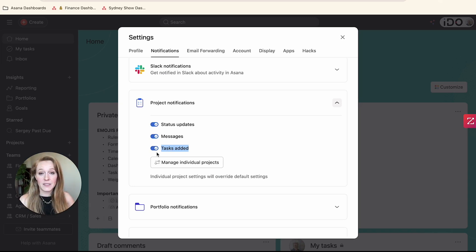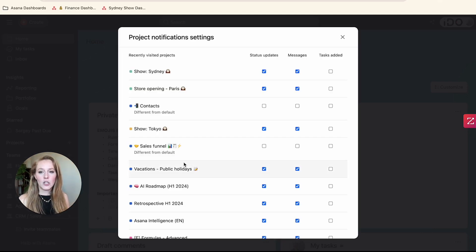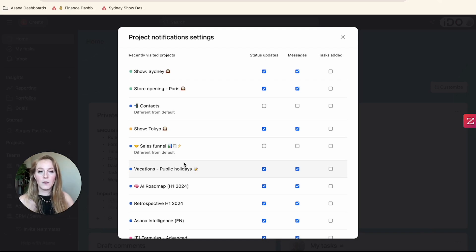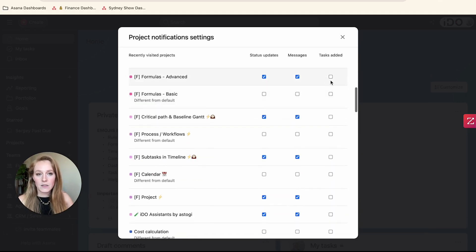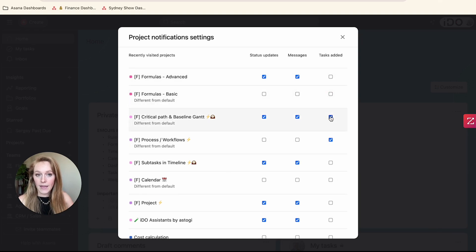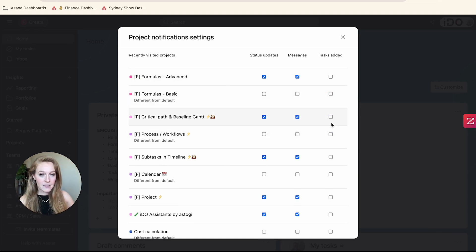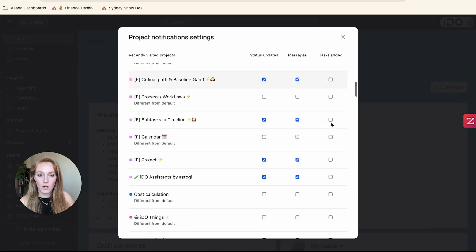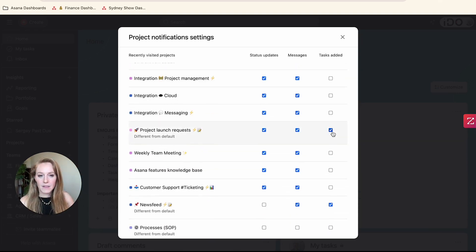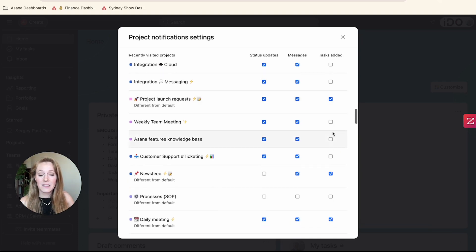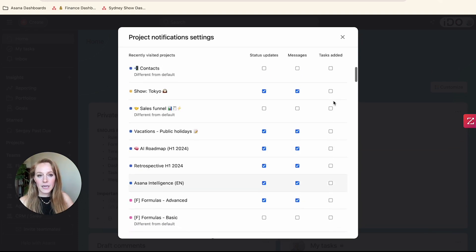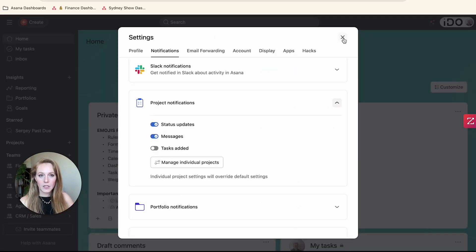That's going to help with some of those notifications coming through. Once you've toggled that off, you do need to check your individual projects — click Manage Individual Projects, because turning that off doesn't go back and turn it off for every individual project; it's your default setting moving forward. It gives you a list of every project you're a member of, and you can scroll through and turn on or off that notification. I have it turned on for only a select few projects that I specifically want that notification for.